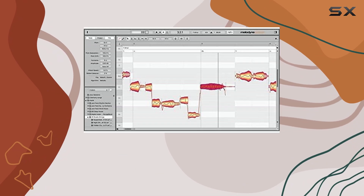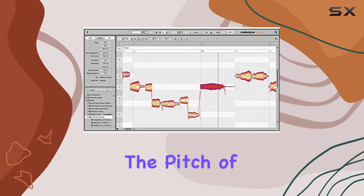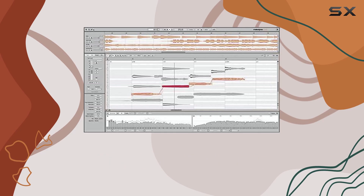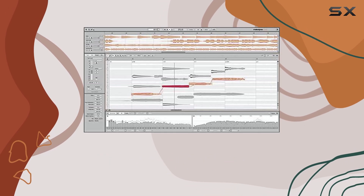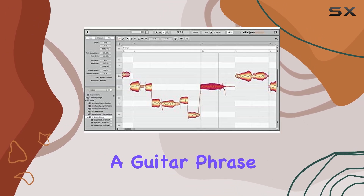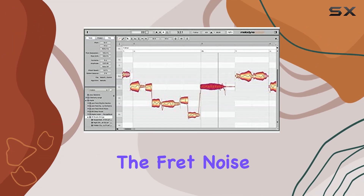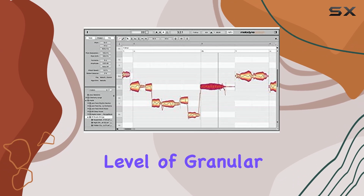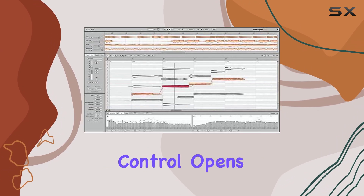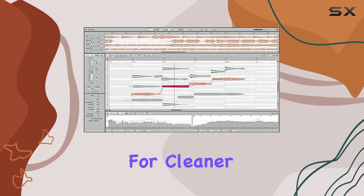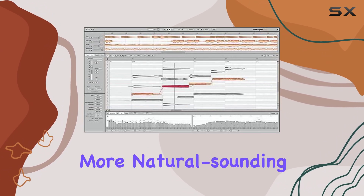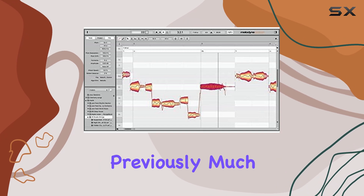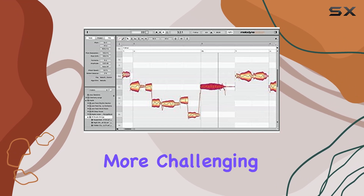Imagine being able to adjust the pitch of a vocal note without affecting the breath sounds, or correcting the timing of a guitar phrase while leaving the fret noise untouched. This level of granular control opens up possibilities for cleaner, more natural-sounding edits that were previously much more challenging.